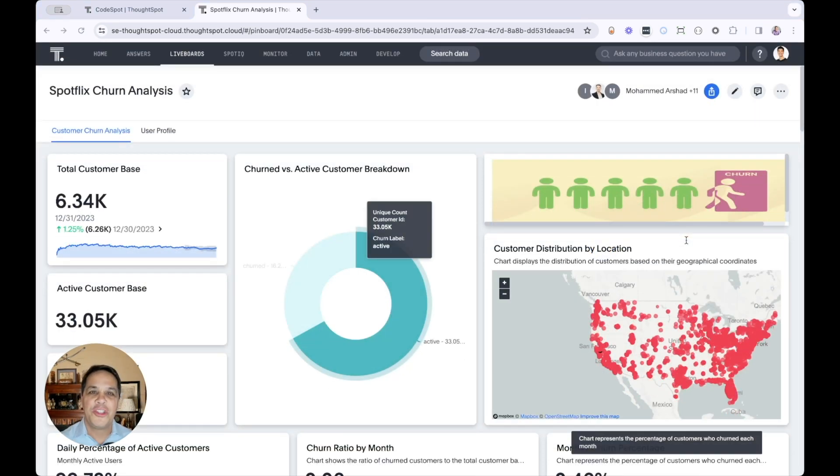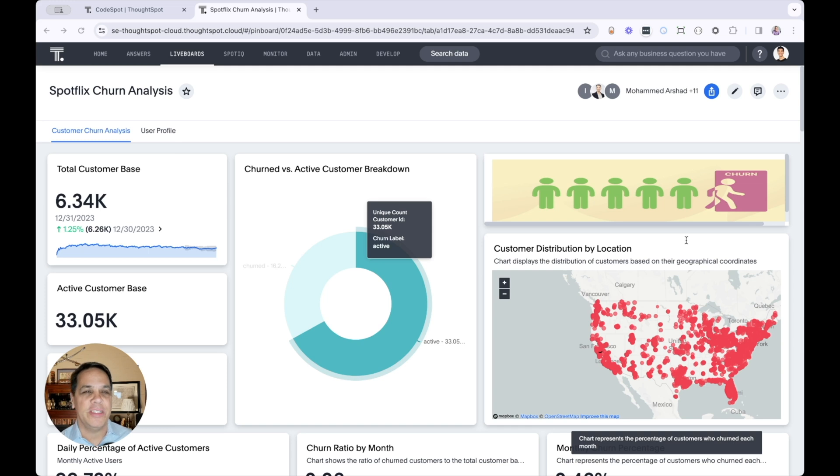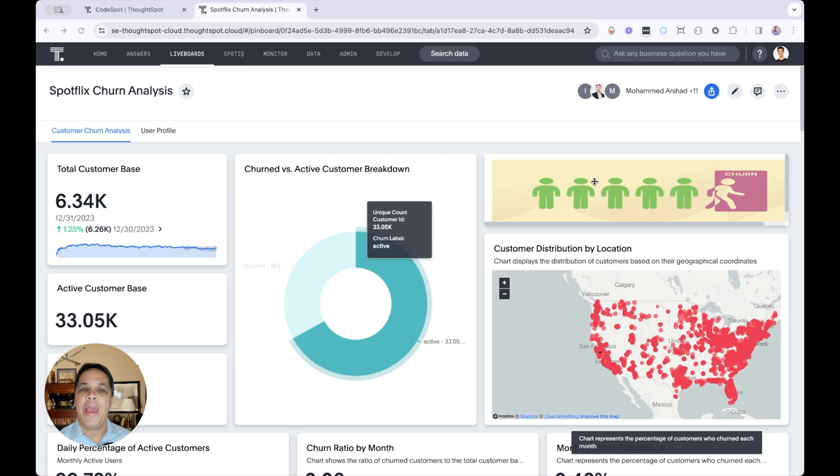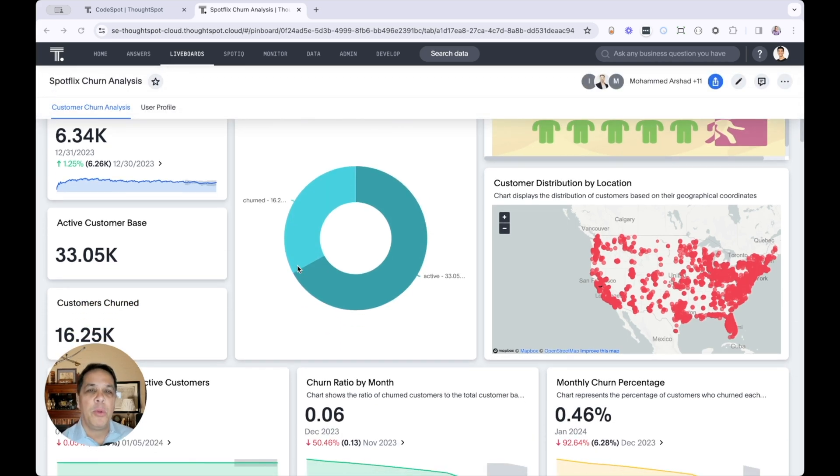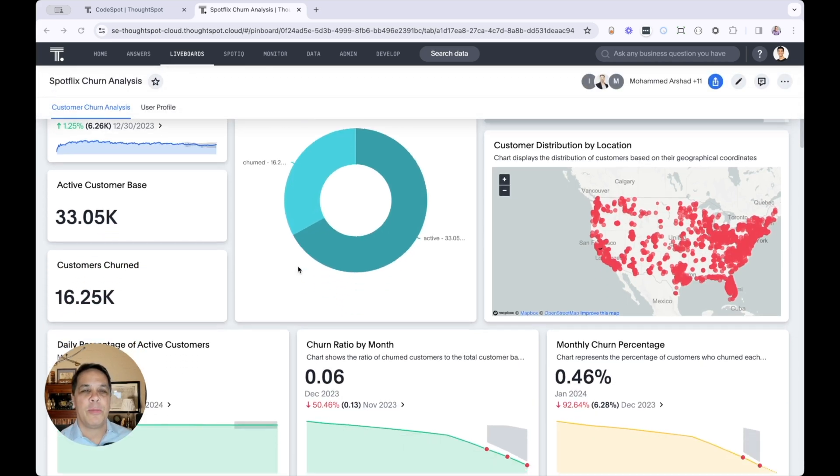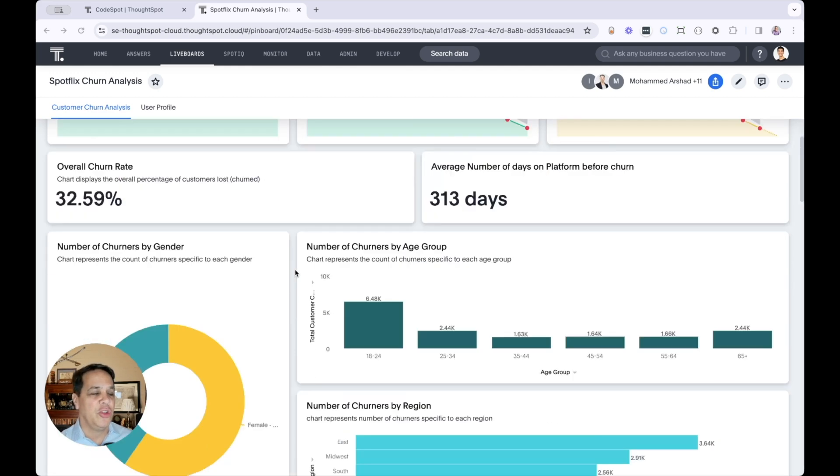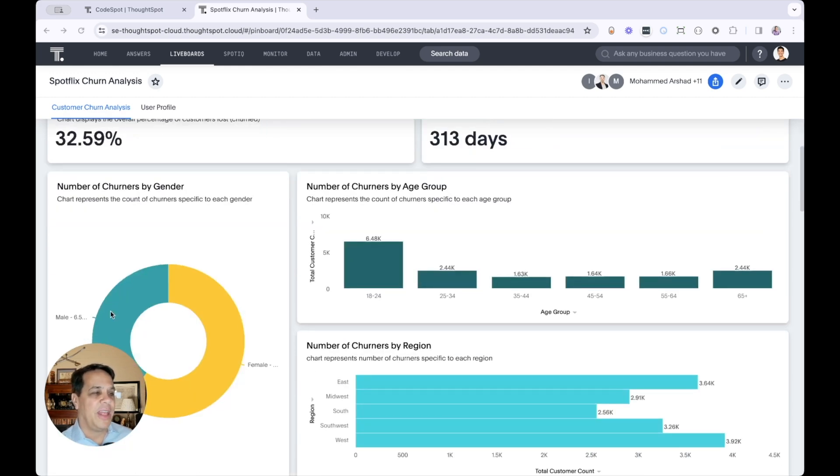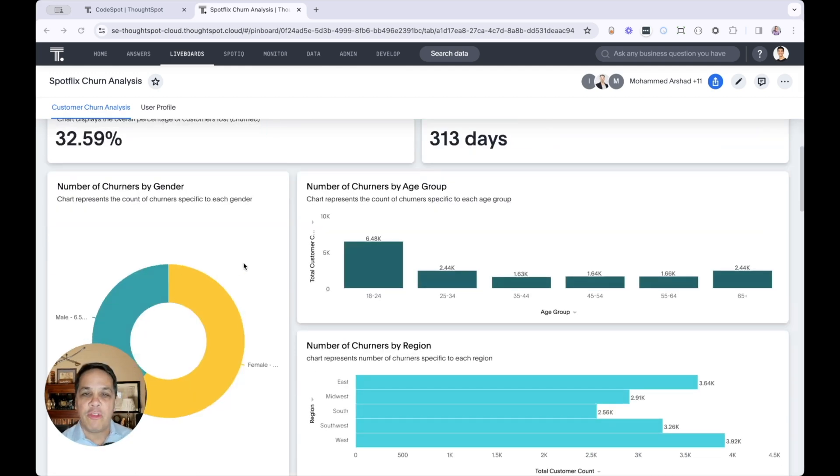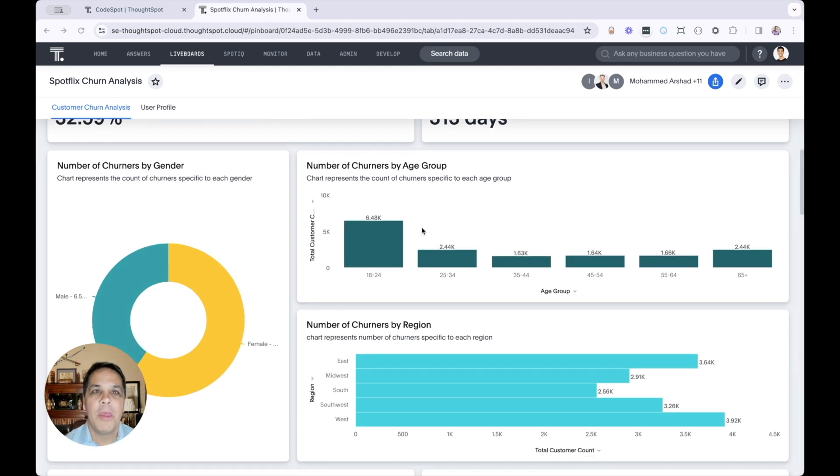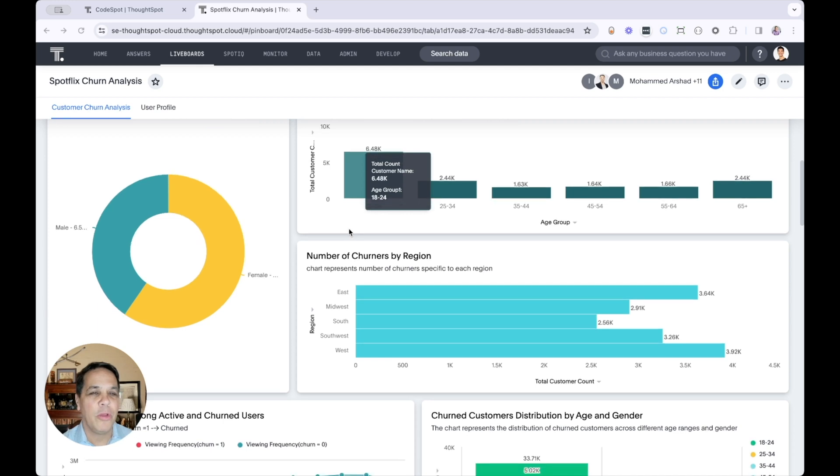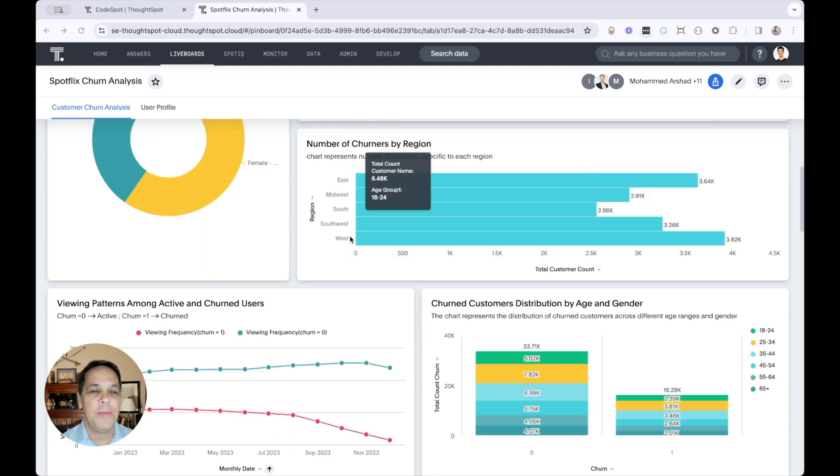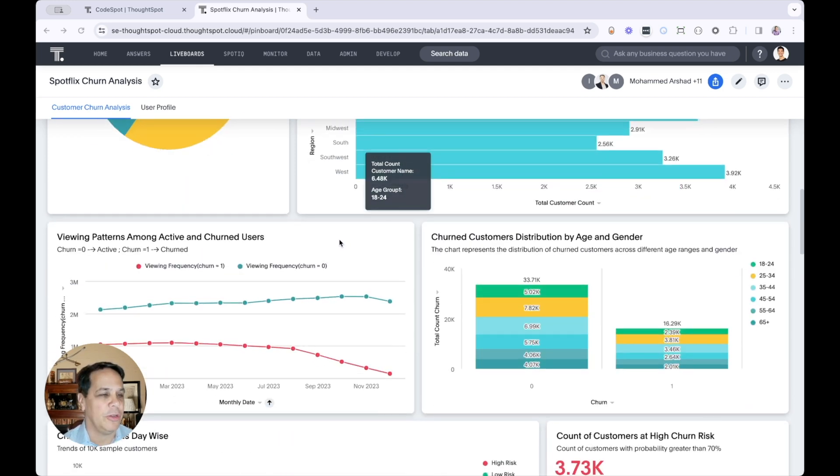Our churn analysis live board tracks customer lifecycle trends for SpotFlix. Using Snowpark and machine learning, we can be more proactive when a customer is likely to churn. We can even pinpoint segments that are more likely to churn. Things like age and gender, age group or region. Through chi-squared testing, we've identified significant columns and we're exploring the impact on churn.